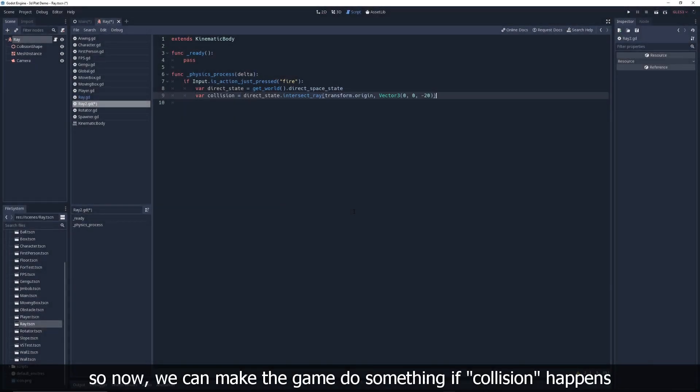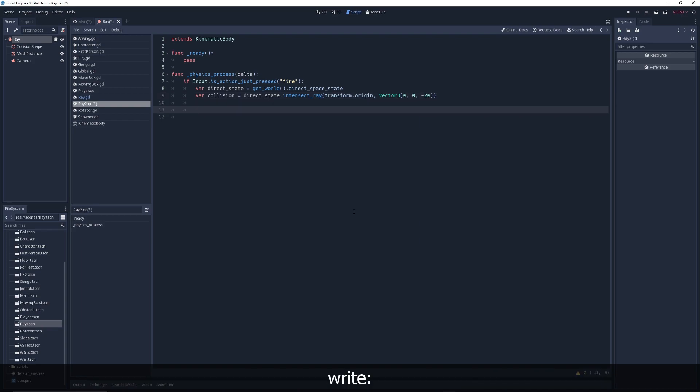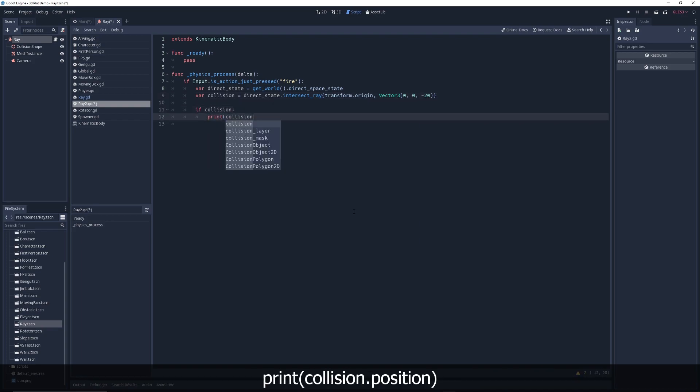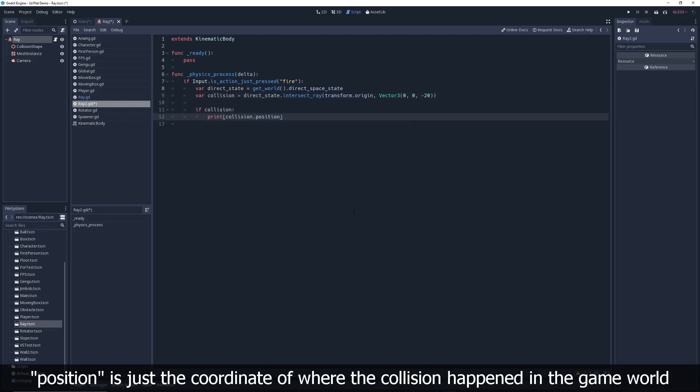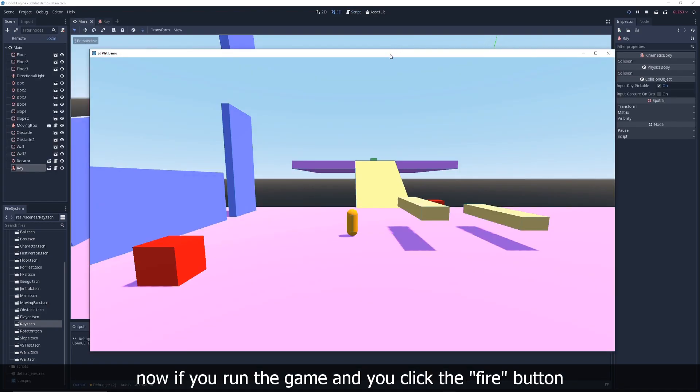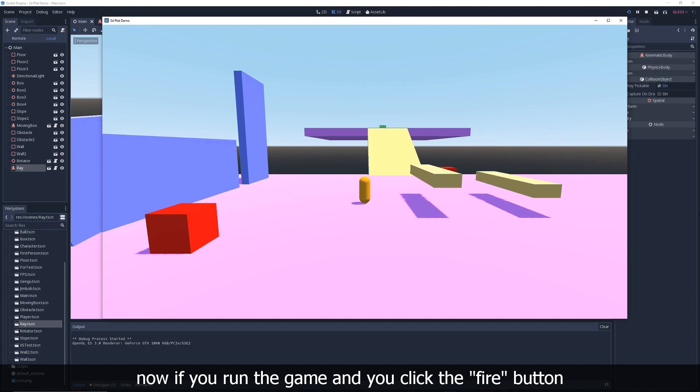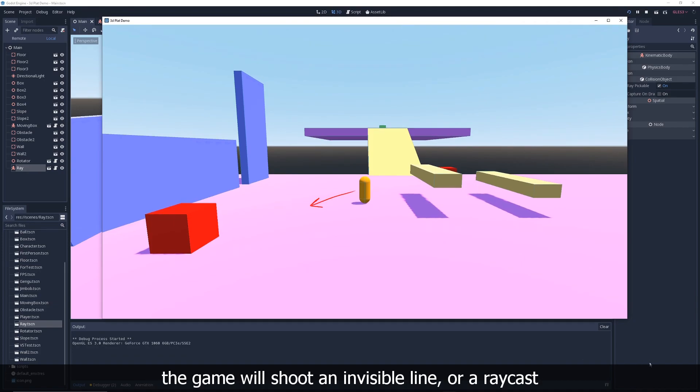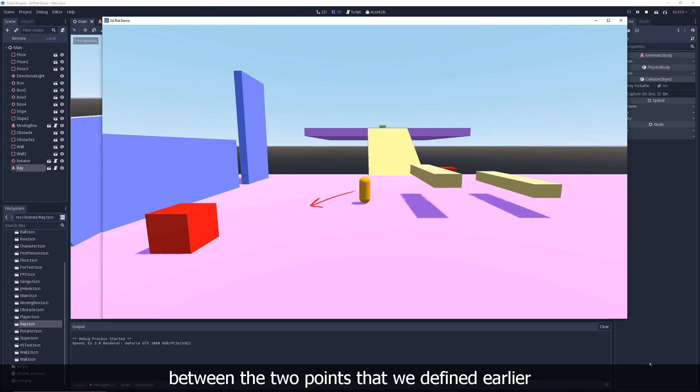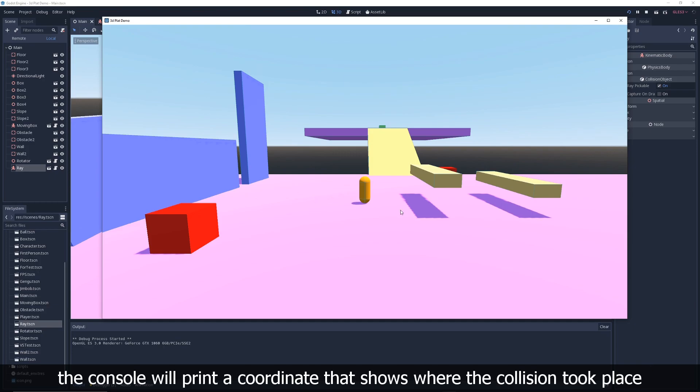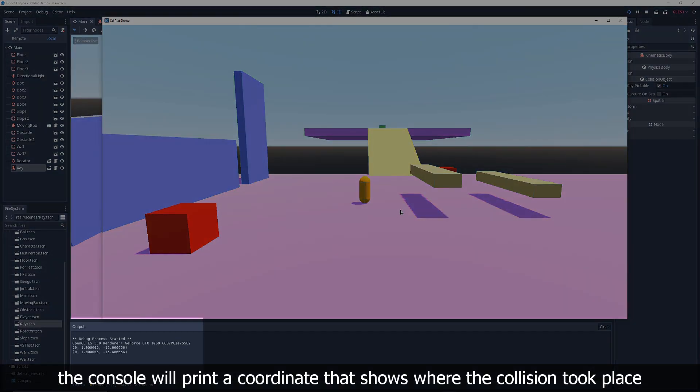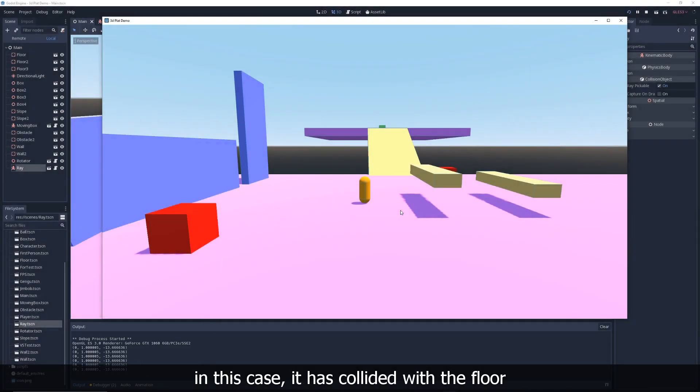So now we can make the game do something if collision happens, right? If collision, print collision dot position. Position is just the coordinate of where the collision happened in the game world. Now, if you run the game and you click the fire button, the game will shoot an invisible line or a raycast between the two points that we defined earlier. And if there is a collision, the console will print a coordinate that shows where the collision took place. In this case, it has collided with the floor.